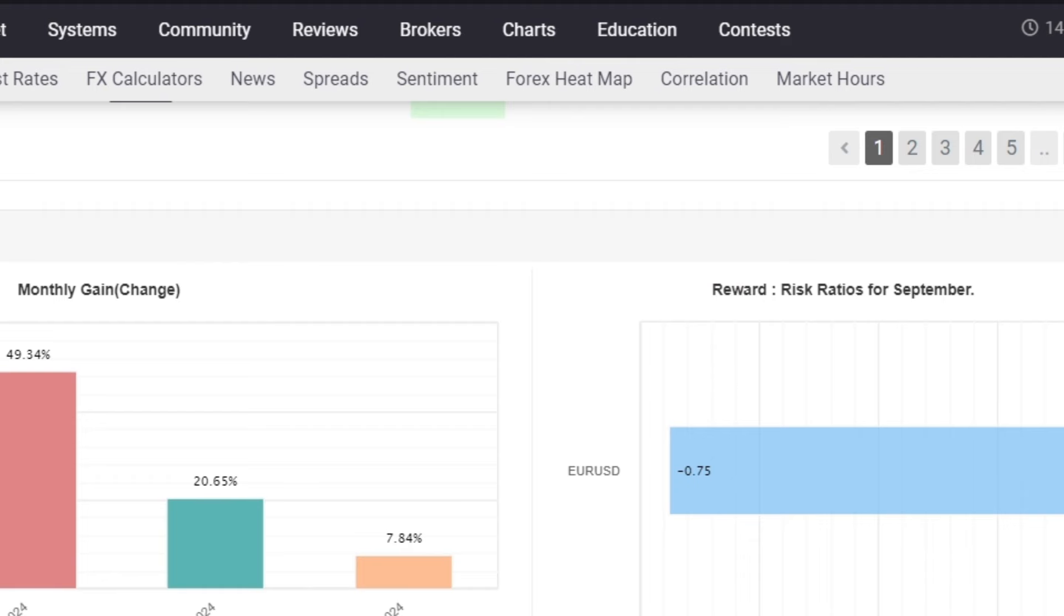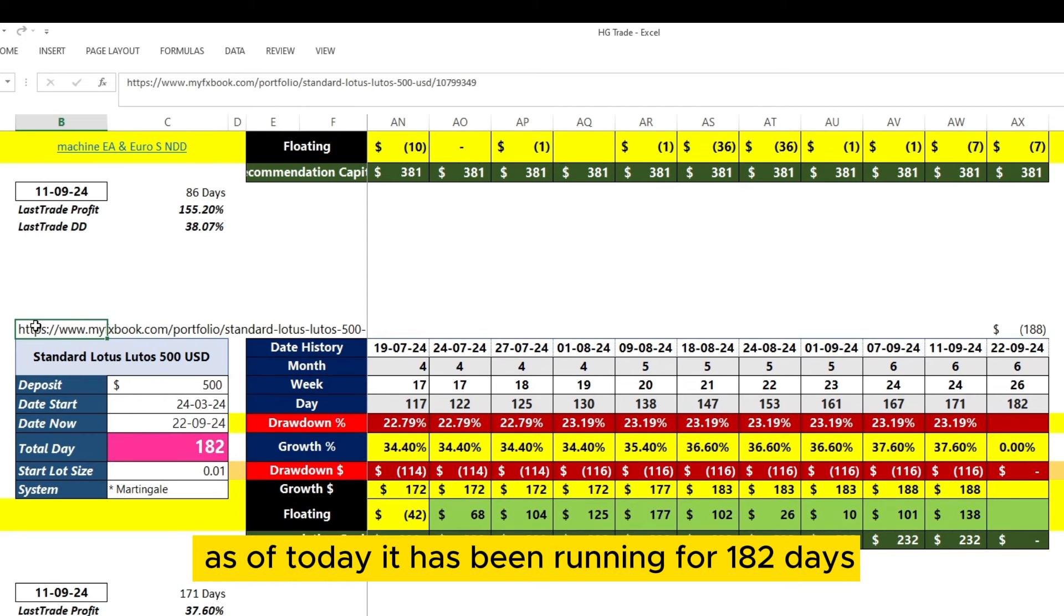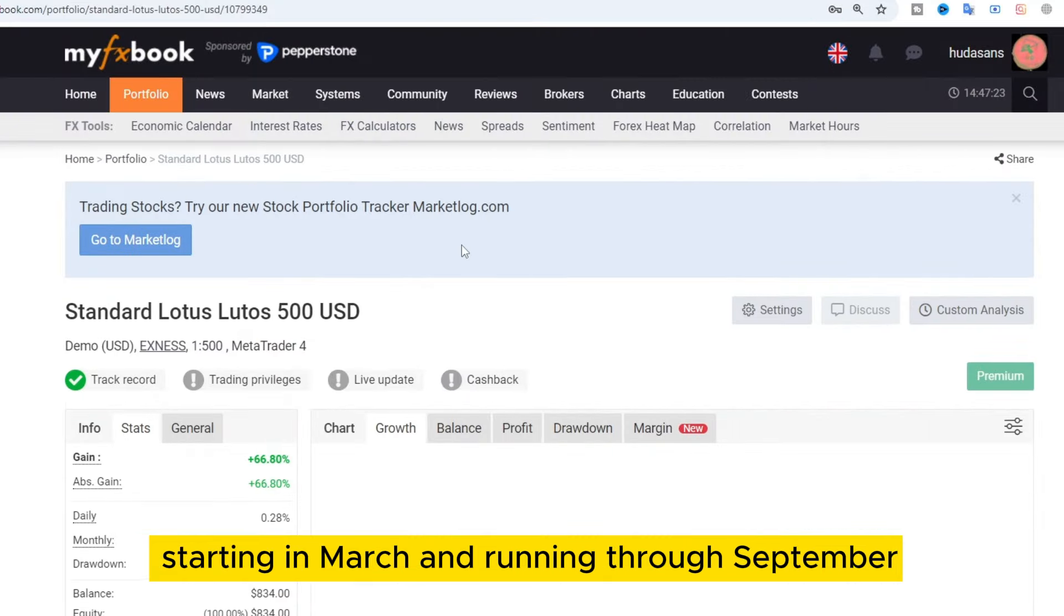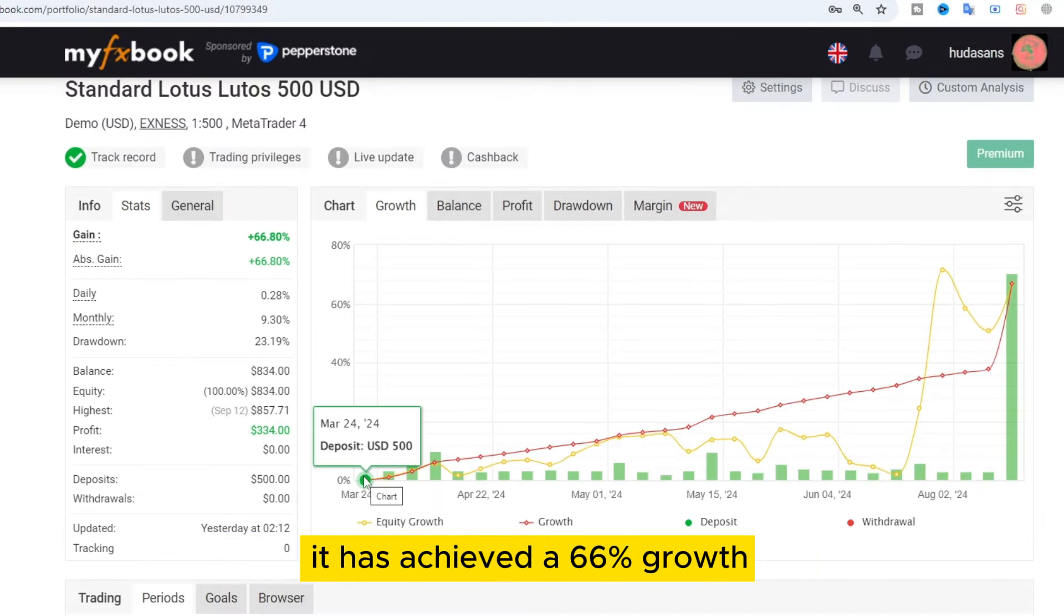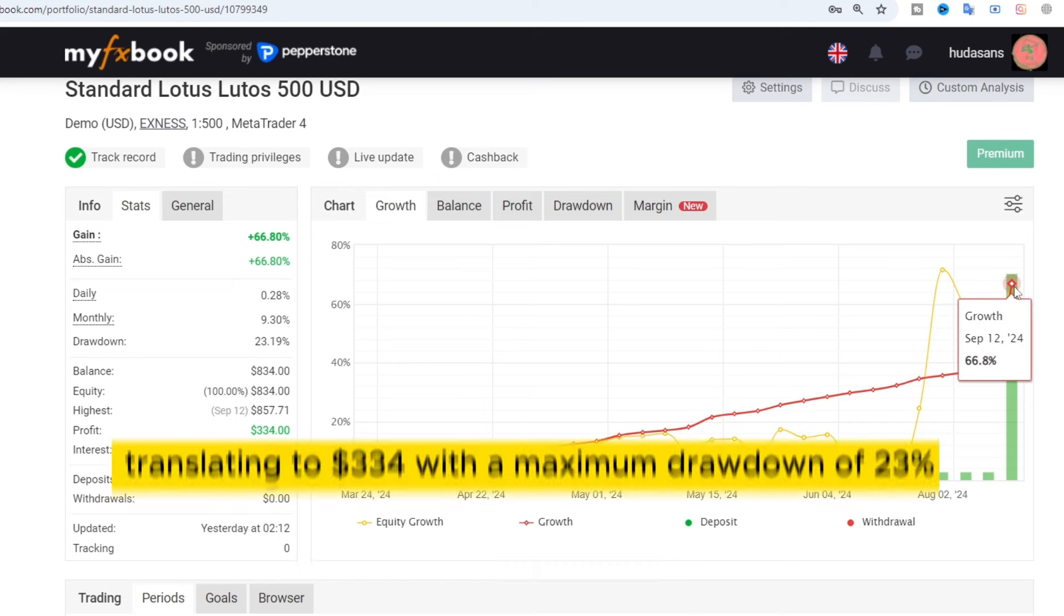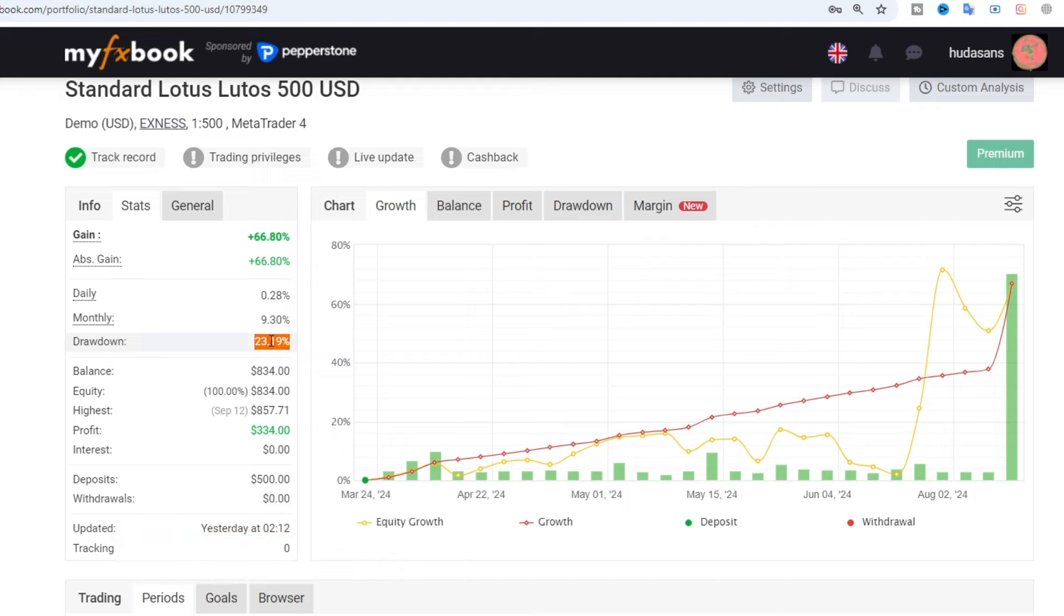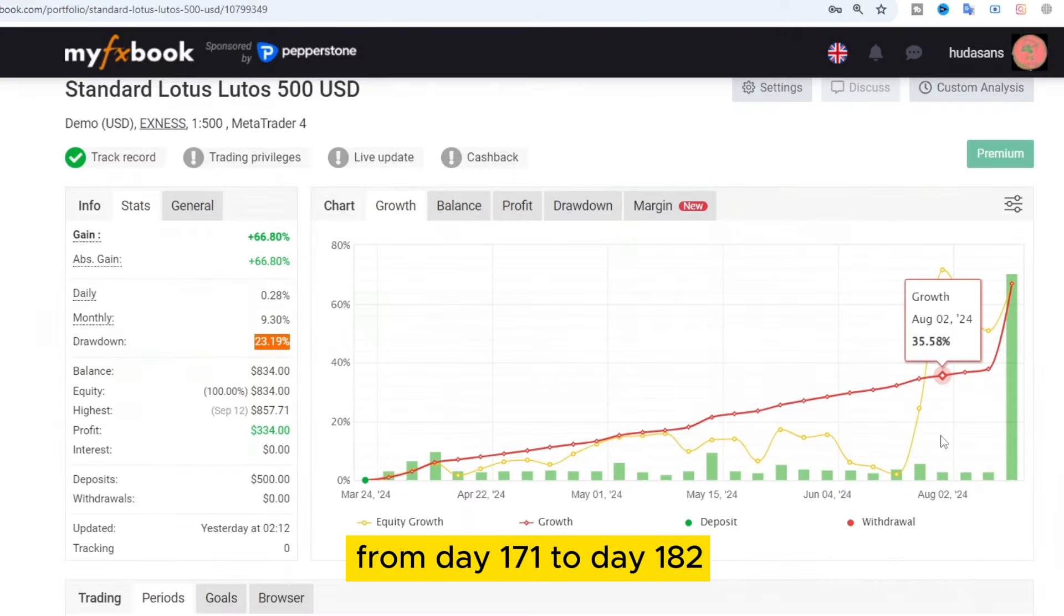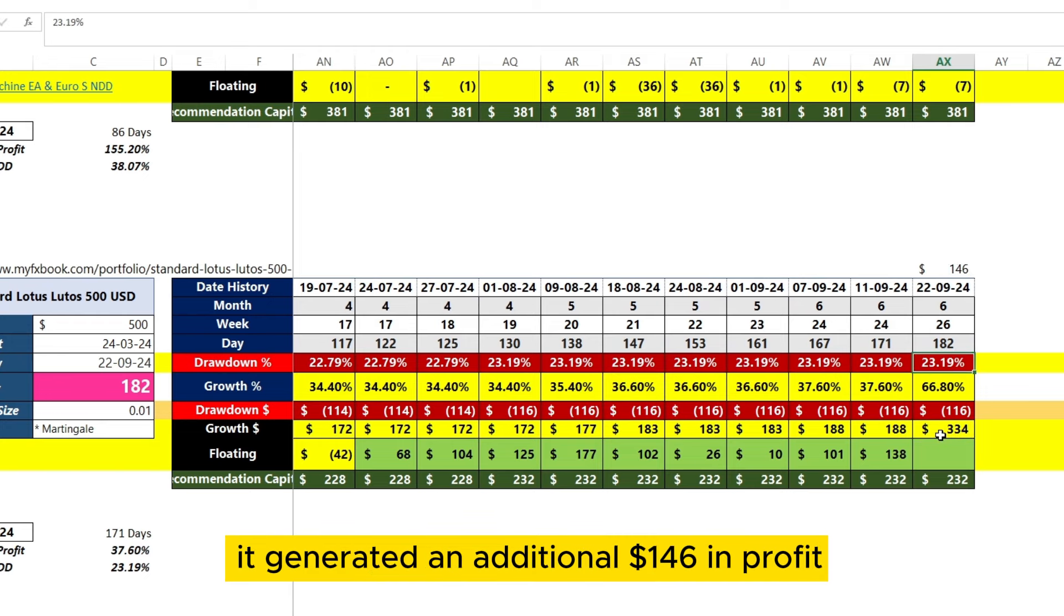Moving on to the Ludo's Expert Advisor. As of today, it has been running for 182 days. Starting in March and running through September, it has achieved a 66% growth, translating to $334, with a maximum drawdown of 23%. From day 171 to day 182, it generated an additional $146 in profit.